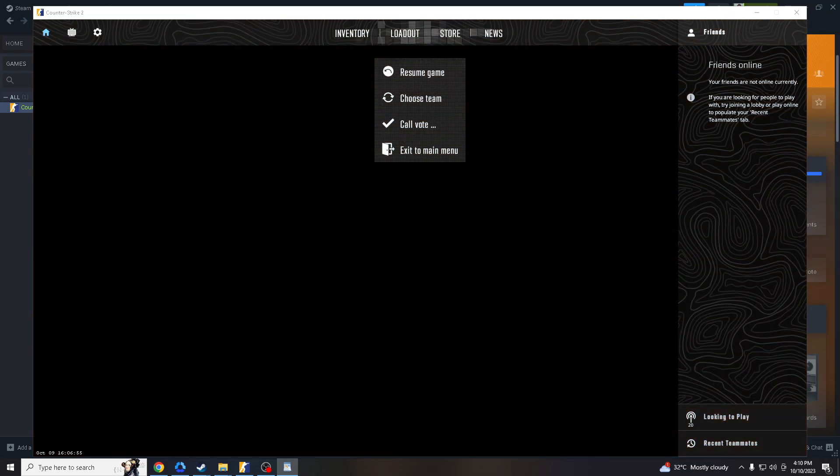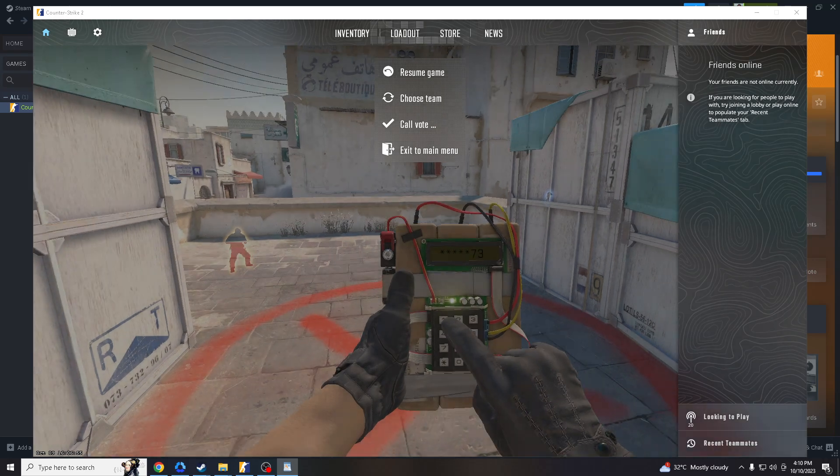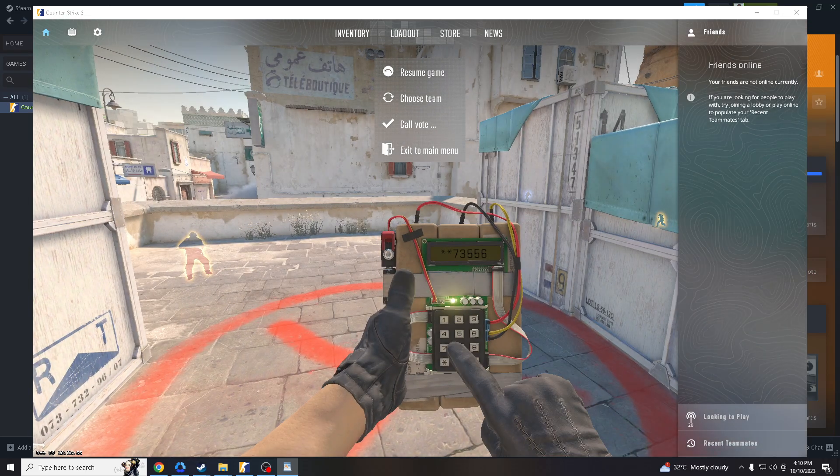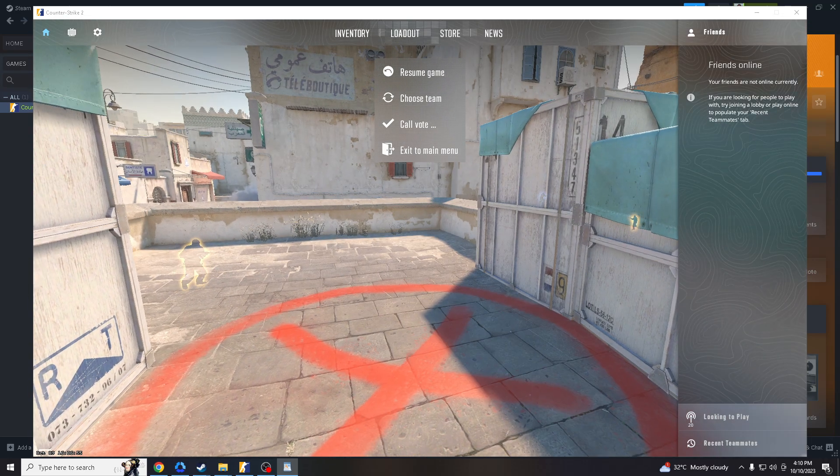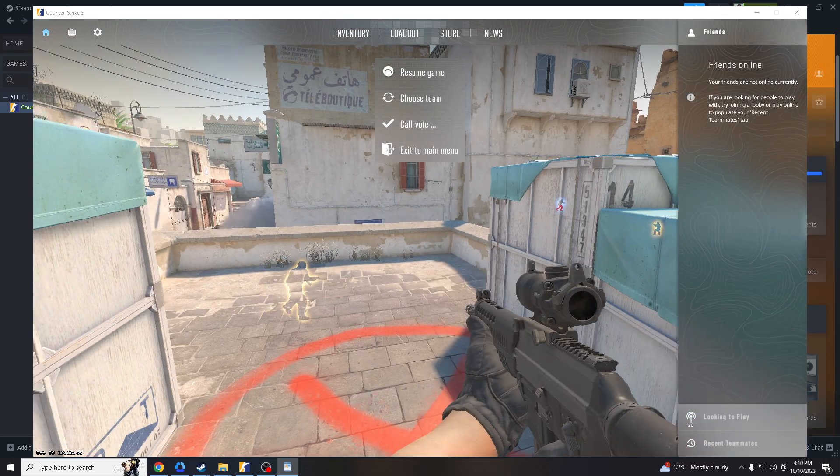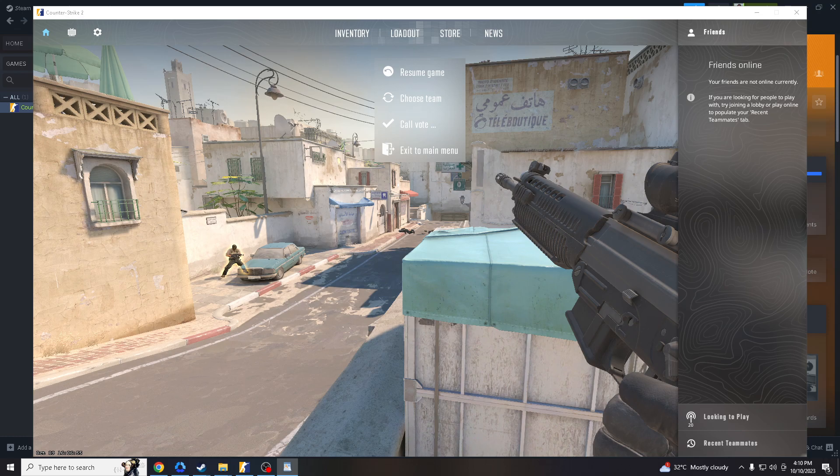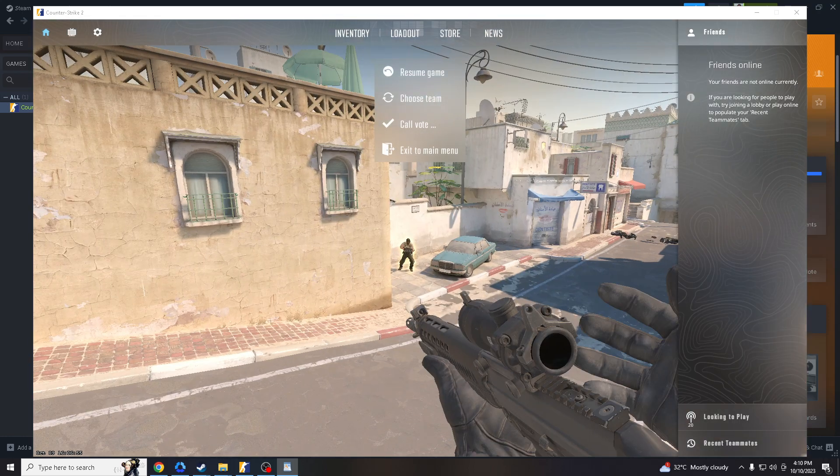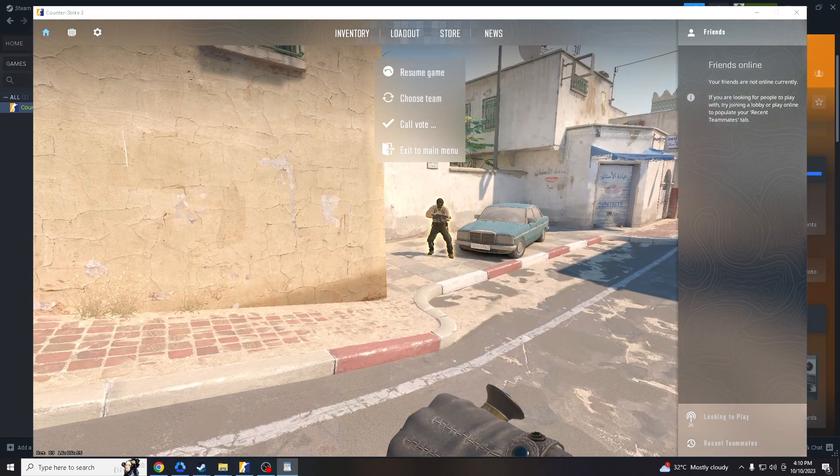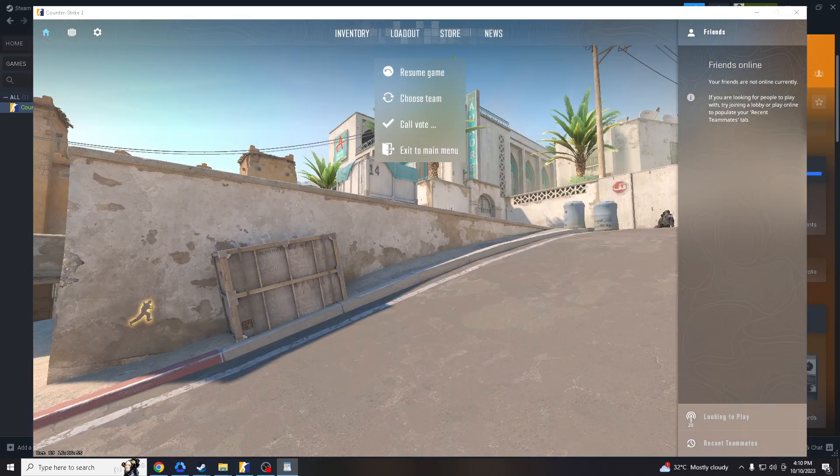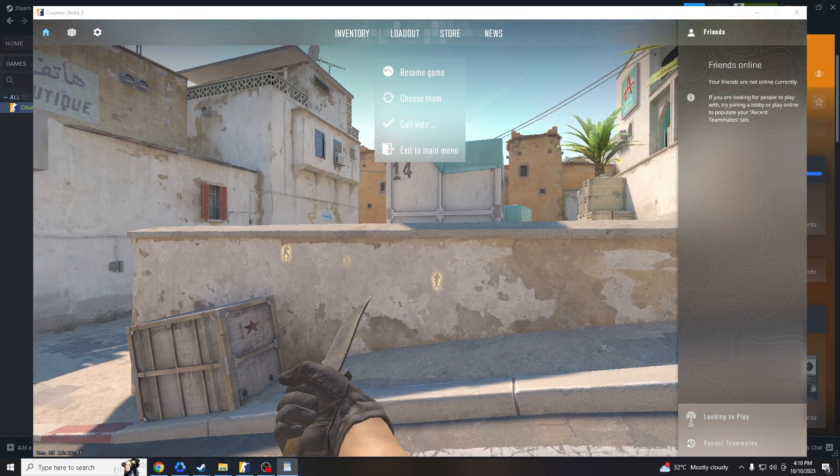Consistent practice on aim training maps can boost your confidence in your aiming abilities, which can be a mental advantage in high-pressure situations. Using aim training maps allows you to track your progress over time.